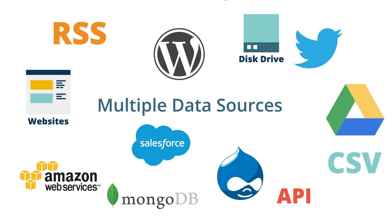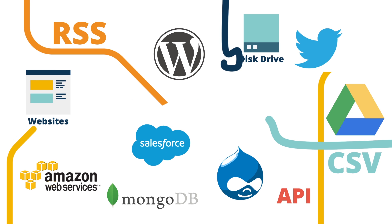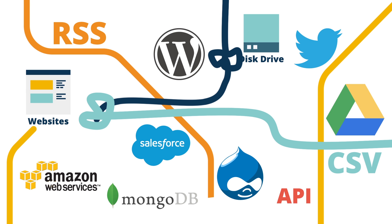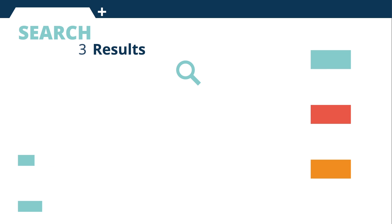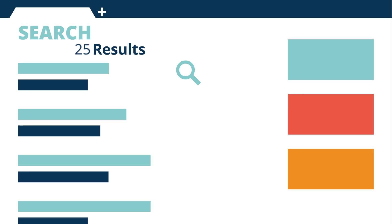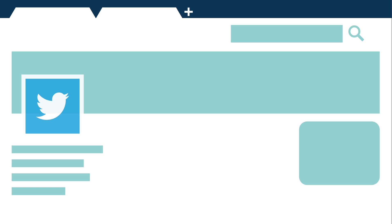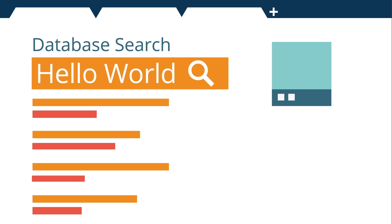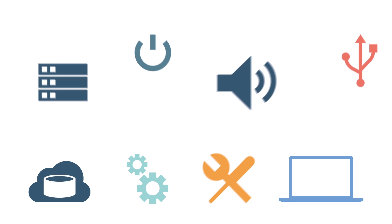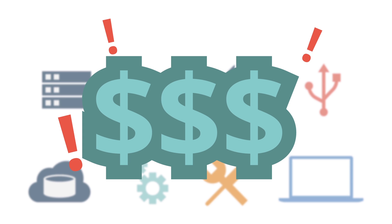If you have multiple data sources, you may have difficulty finding the information you need. Existing search products are limited because they can only search across one data source at a time. They can also be very complicated to install and expensive to maintain.